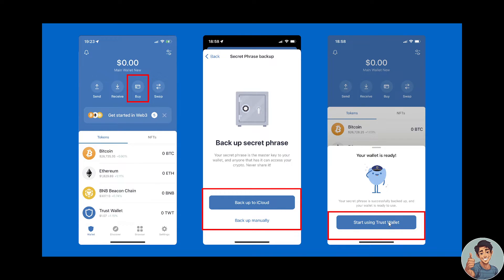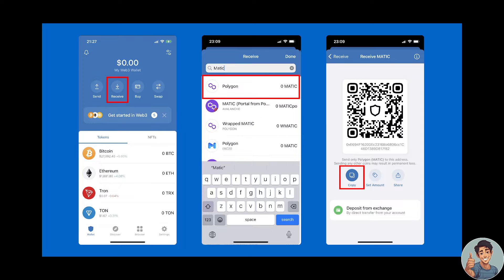It's important to understand that by creating a new wallet, you are creating a brand new address in Trust Wallet — you are not importing an old address. So you will need to get your new deposit address from your Trust Wallet; that is one of the transfer options.